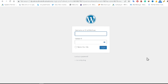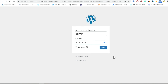First of all, go to your website URL followed by /wp-login. After that, type your username and password, then press the Login button.